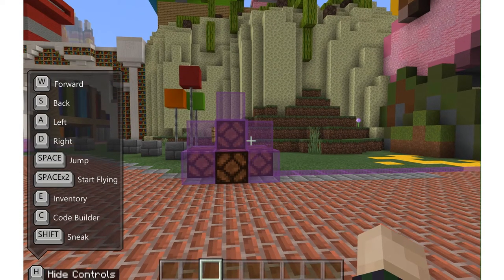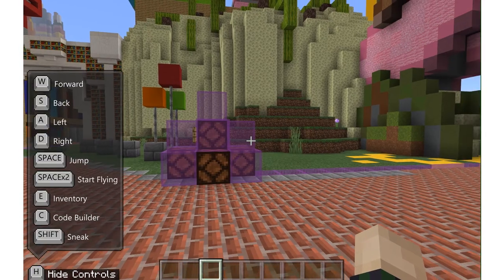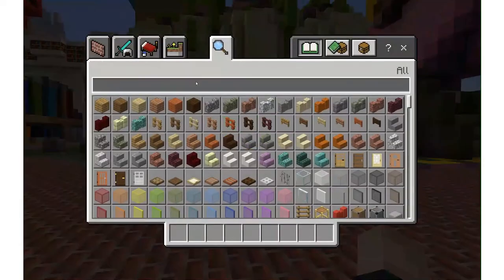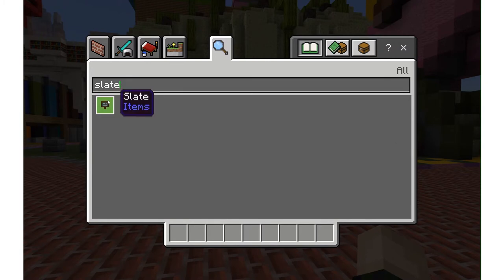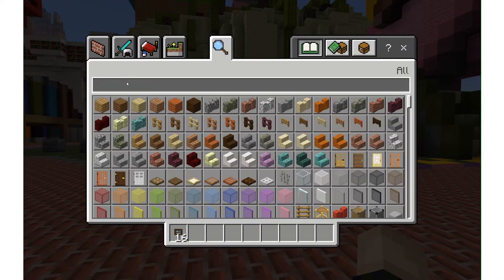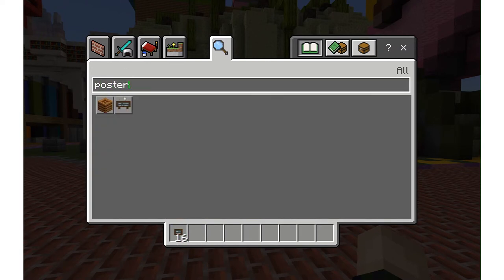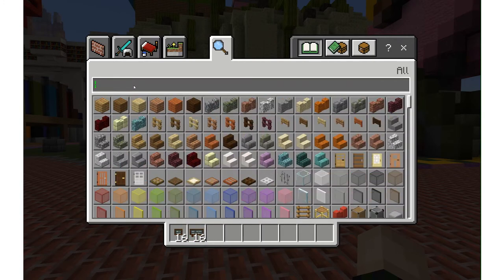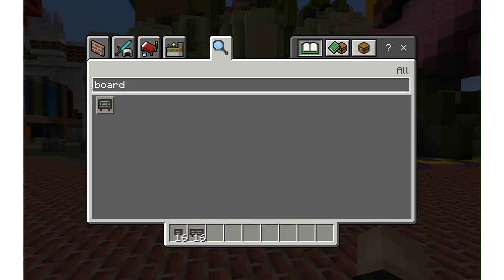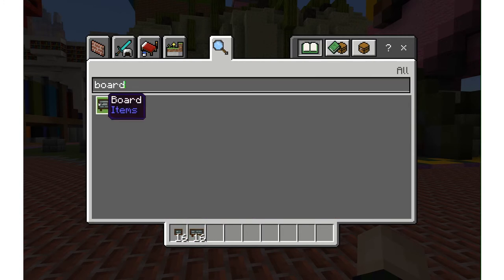We're going to learn how to use slates, posters, and boards in Minecraft Education Edition. I'm going to open up my inventory by pushing E on my keyboard, and then I'm going to type in slate, poster, and a board, and add all of those things to my hotbar.